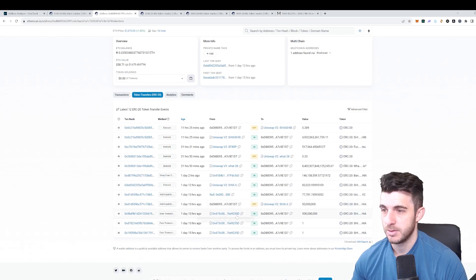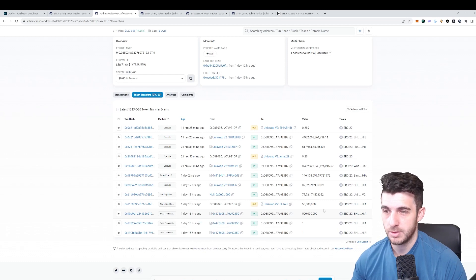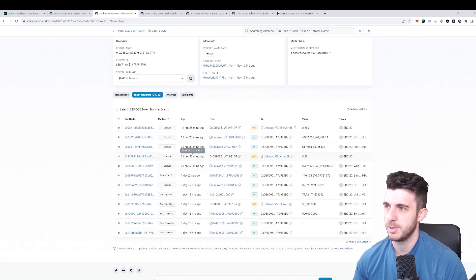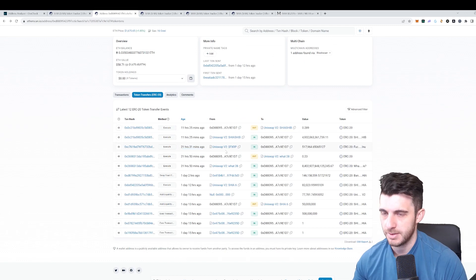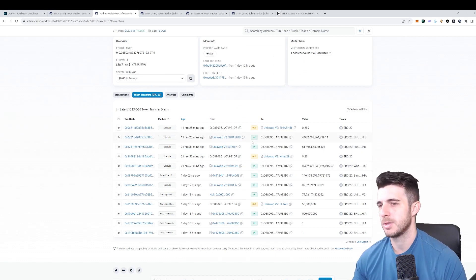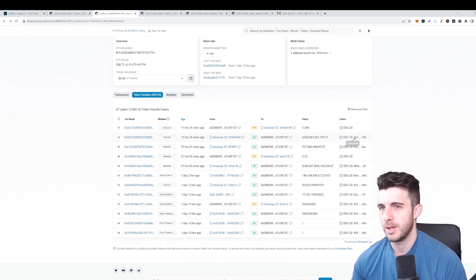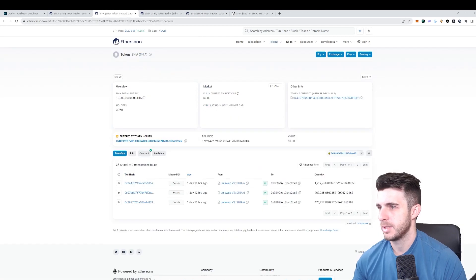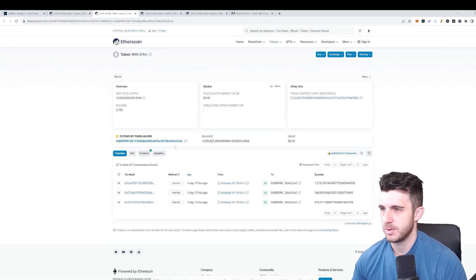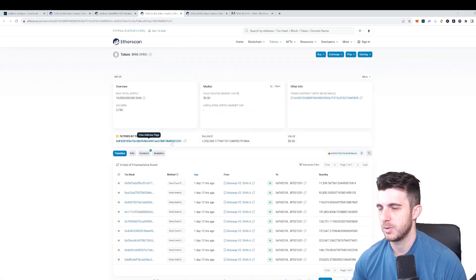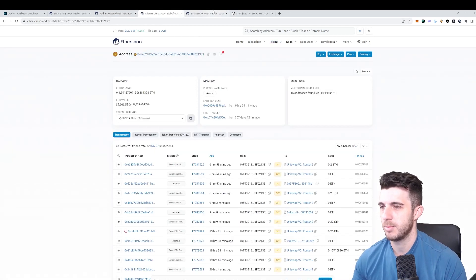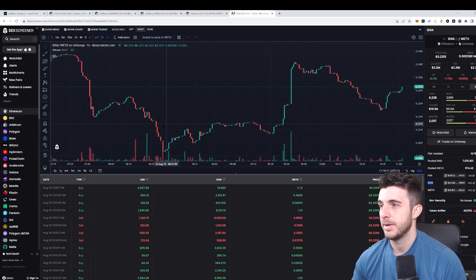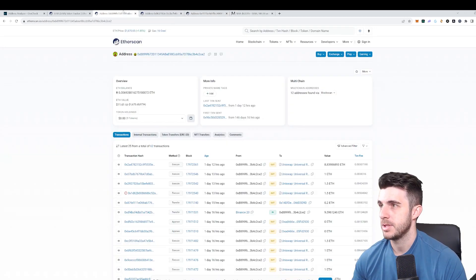If we go to their transactions we can see they literally just bought it over here. We know they added liquidity here, so this is probably the team or something like that. These aren't that worthwhile to look at. Let's look at the ones that are more worthwhile.